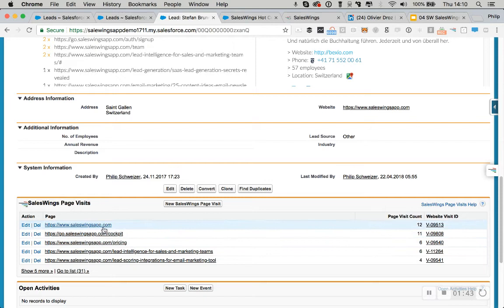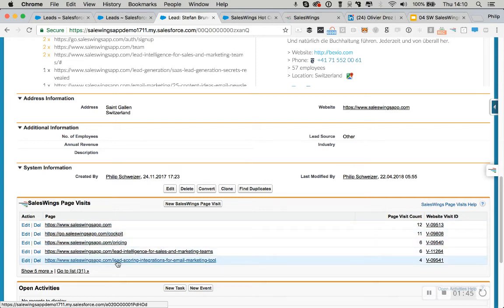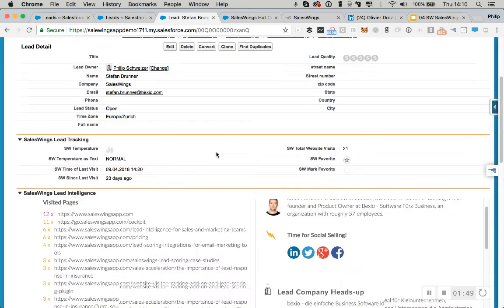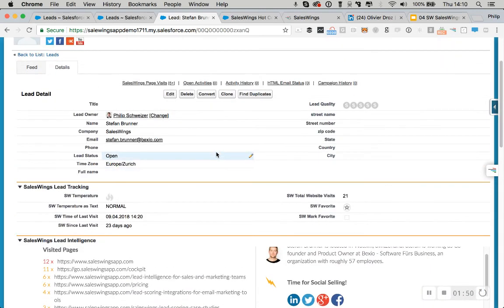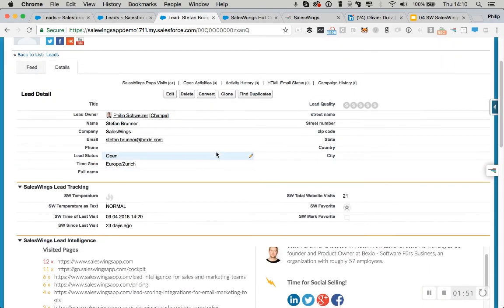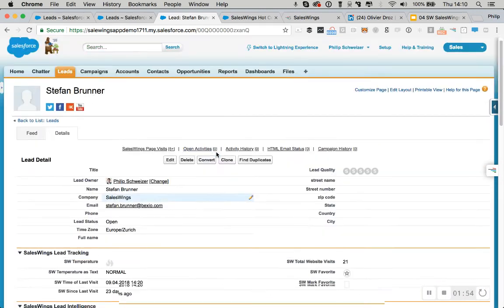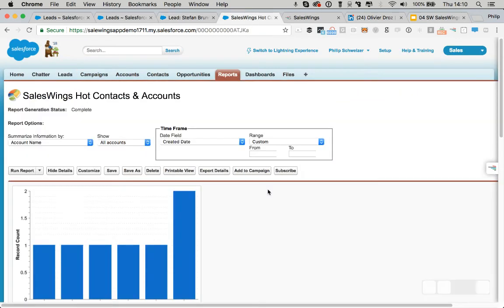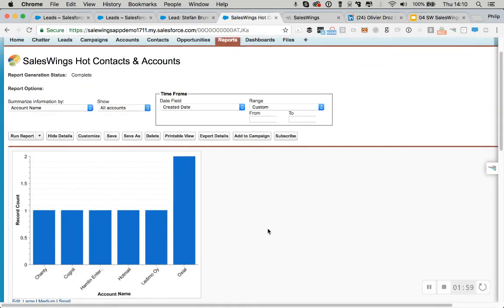You also get all the visited web pages as Salesforce-related list objects. So you can run reports on that. And all this happens pretty much in real time between the leads or contacts activity and it arriving into Salesforce.